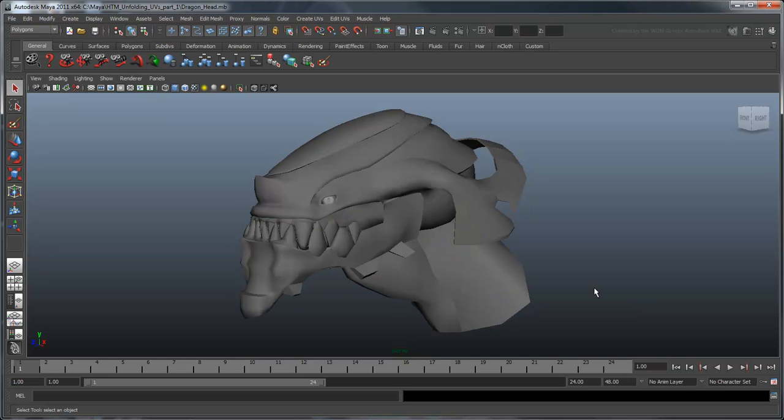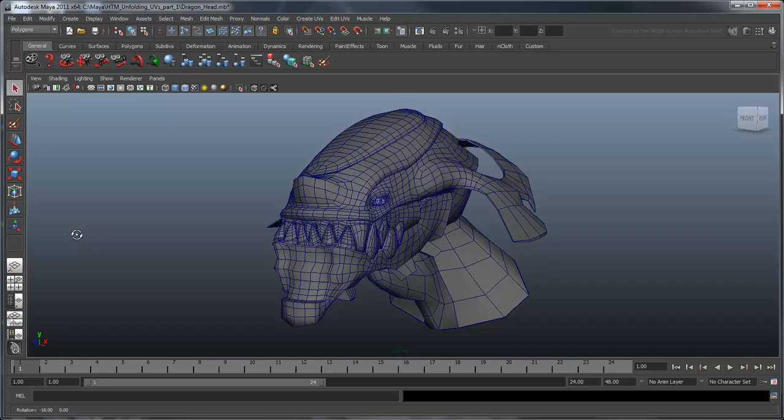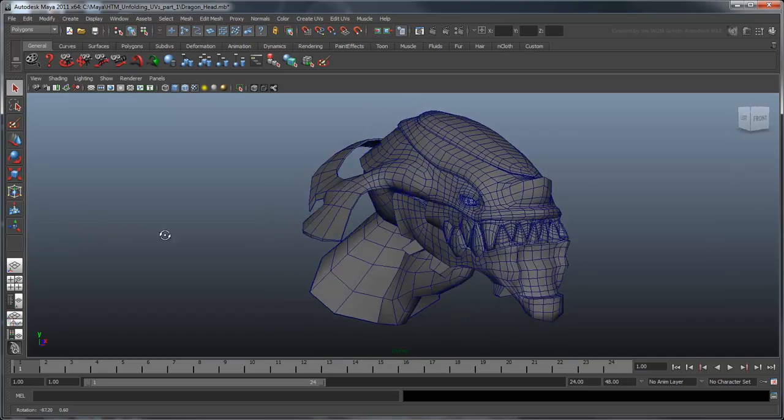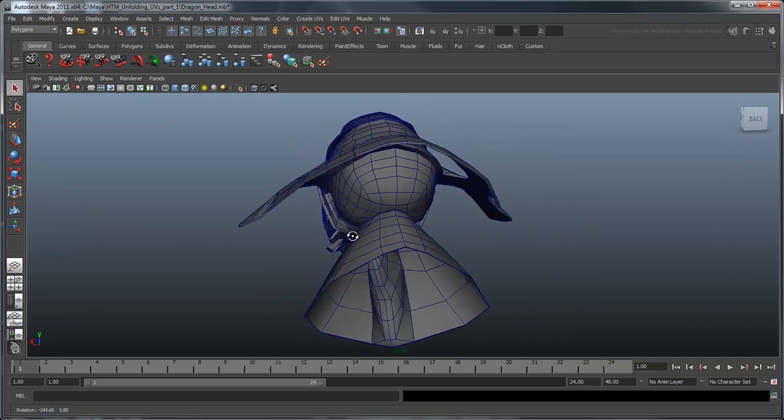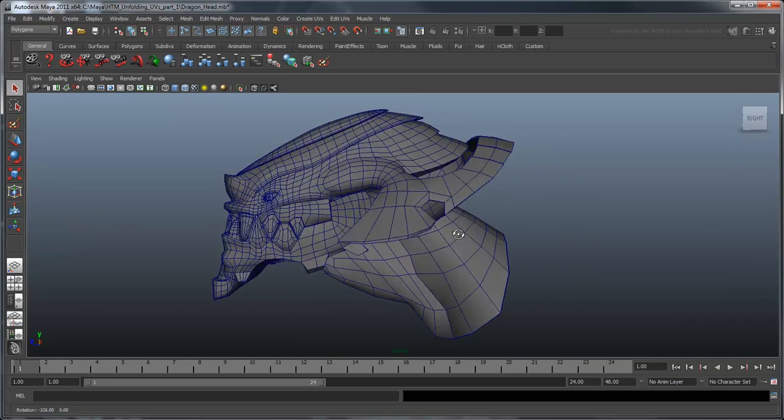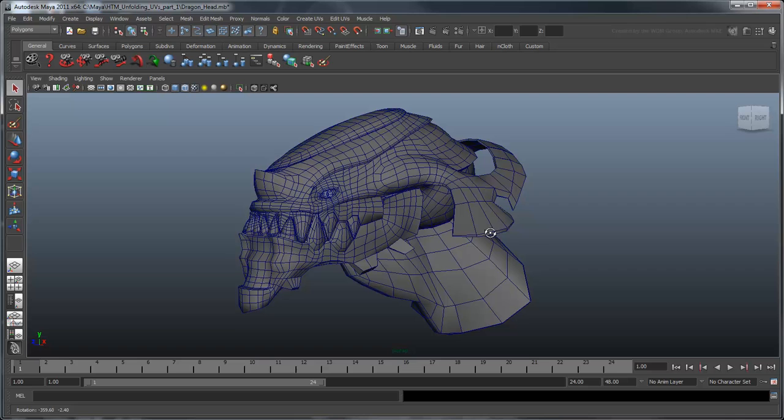Because of this correlation, it is important that any model we want to texture has a sensible, even vertex layout. If you are unsure how to layout the vertices, check out our 3-part tutorial on modeling with proper topology.